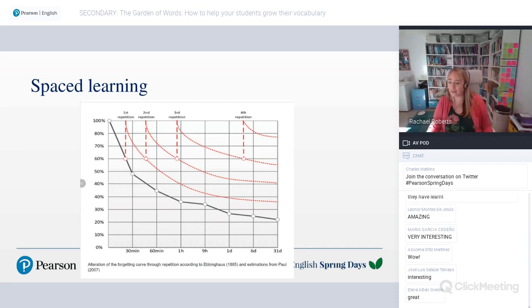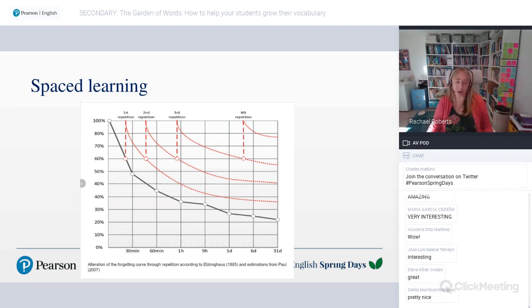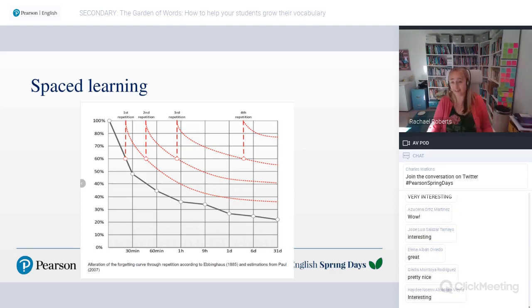Loredana says after a month her students will forget what they've learned. Yes, they will — unless you go back and teach it again or they go back and review it again.